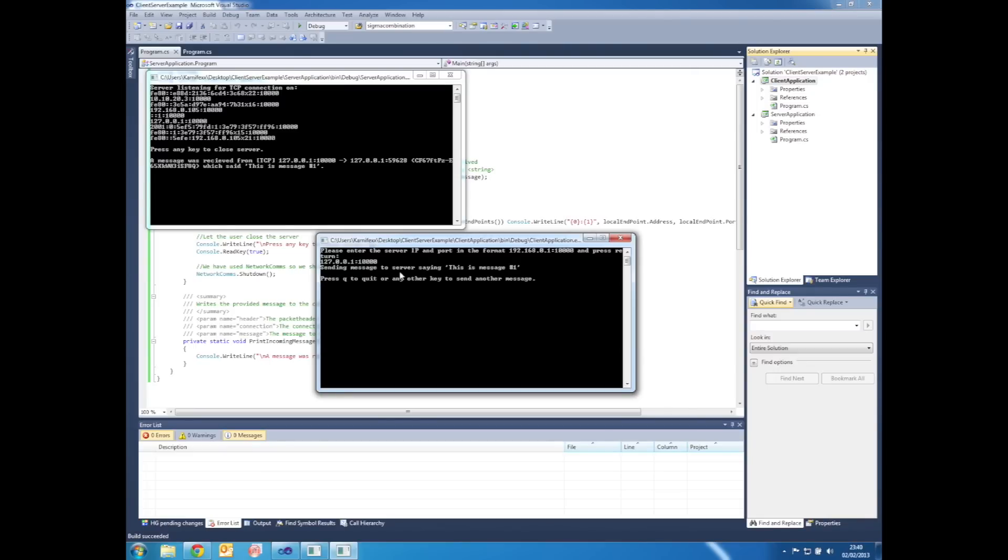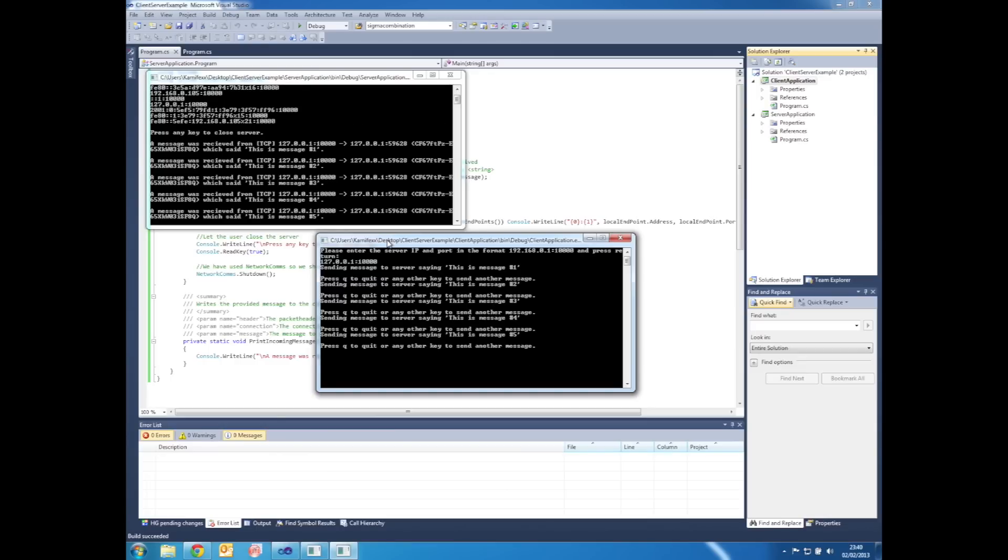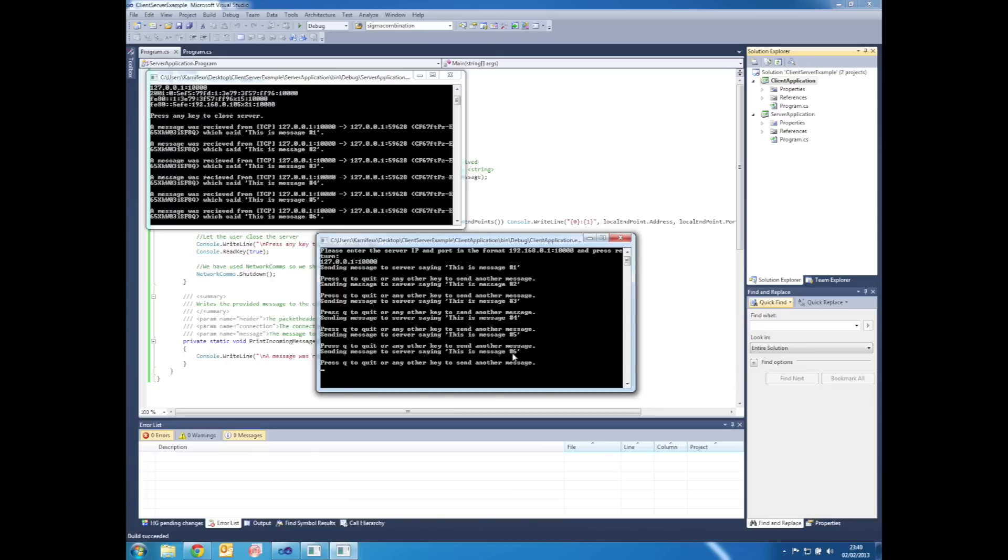The client then sends its first message to the server, which is this is message number one, which the server outputs as you can see here. In the client, if we now press any other key except Q, we can continuously send new messages as you can see here, which are then repeated by the server.